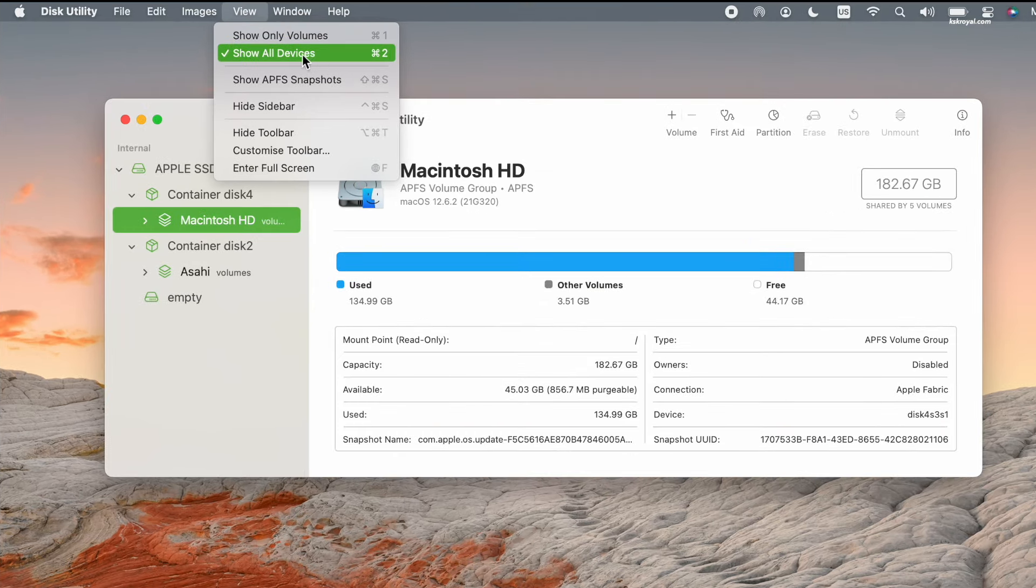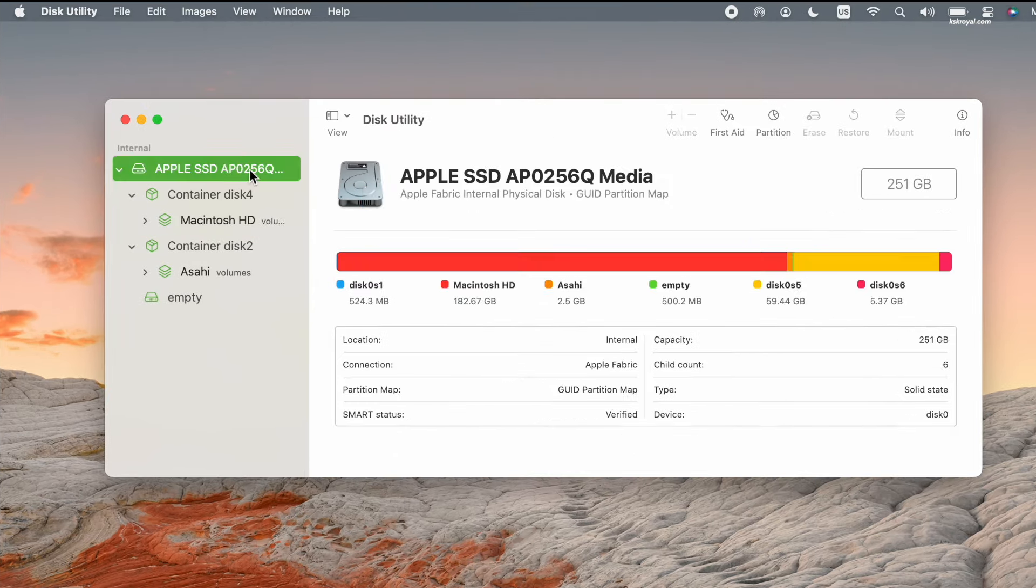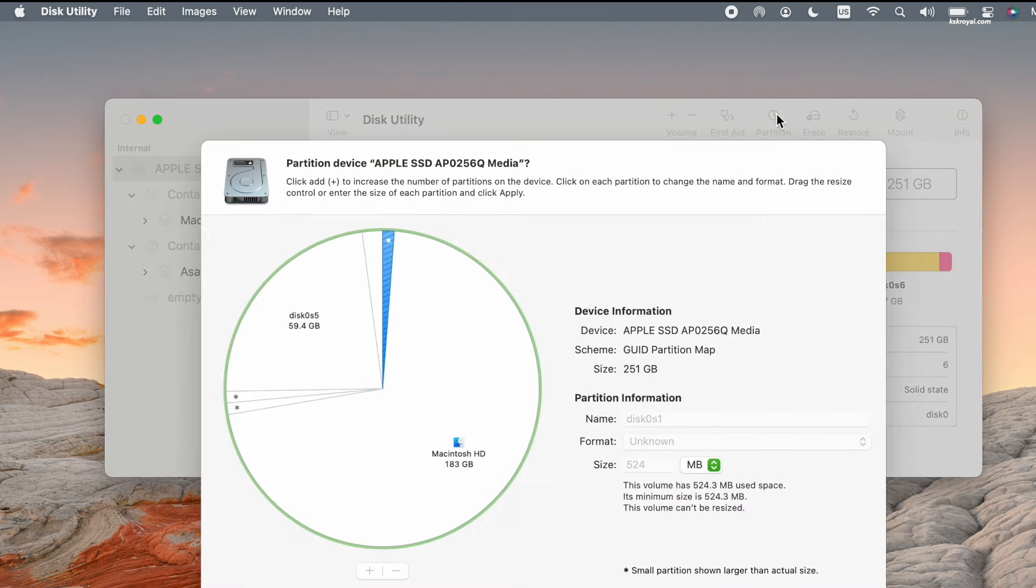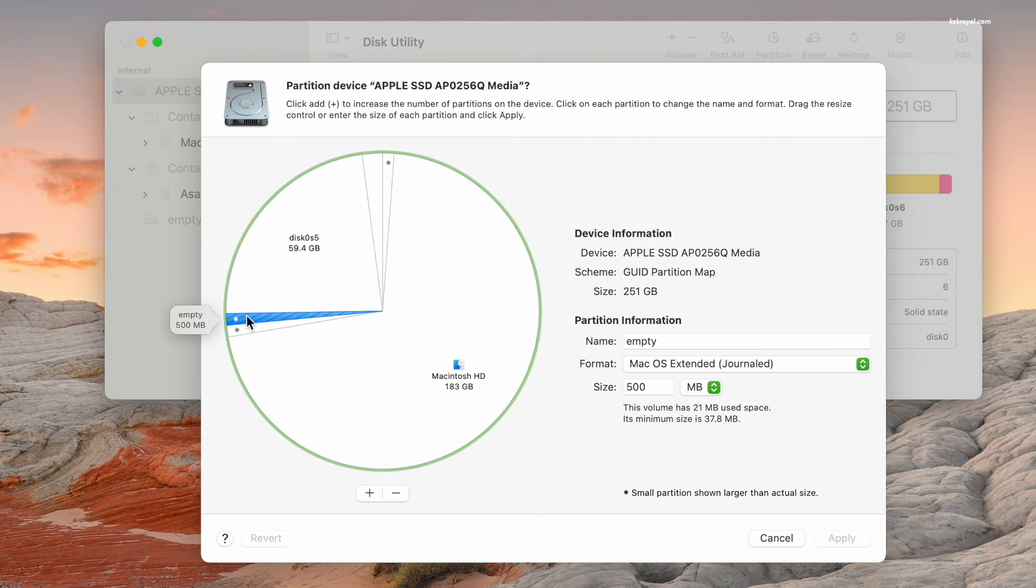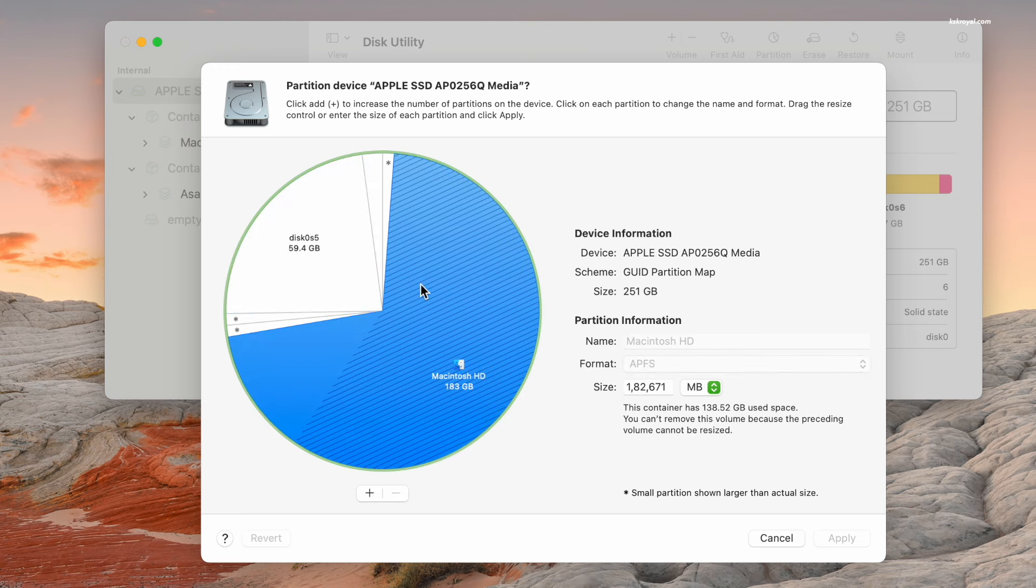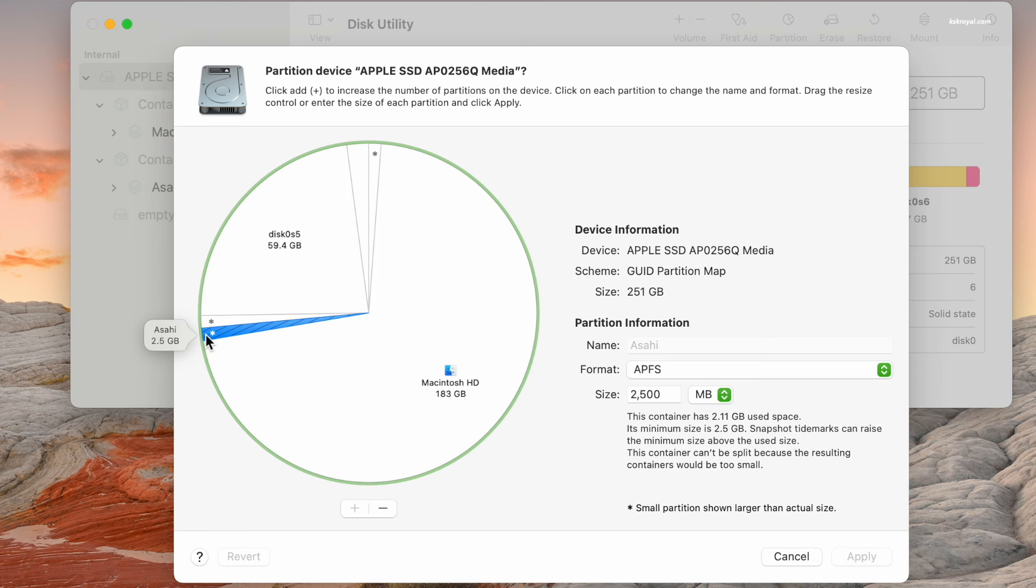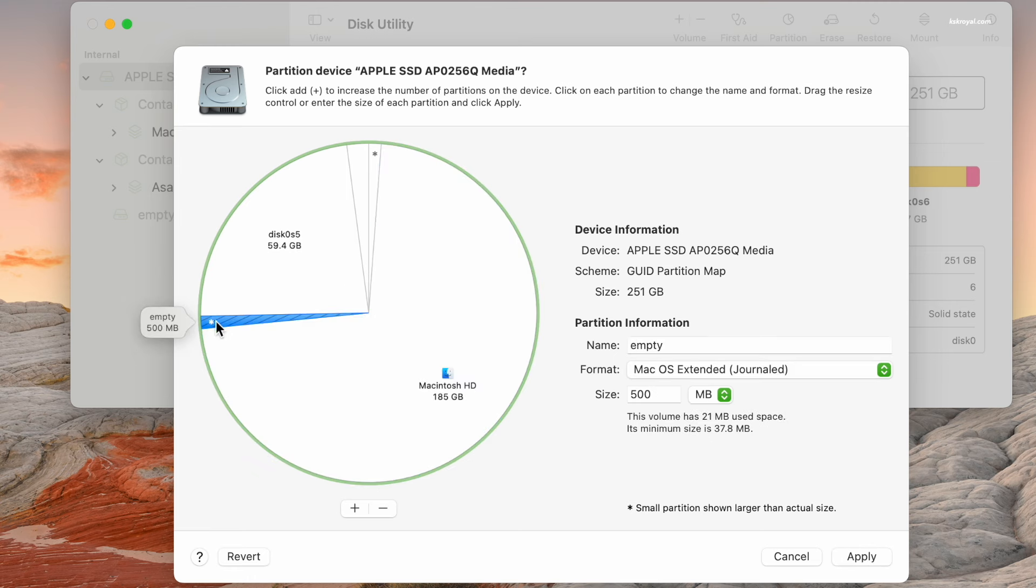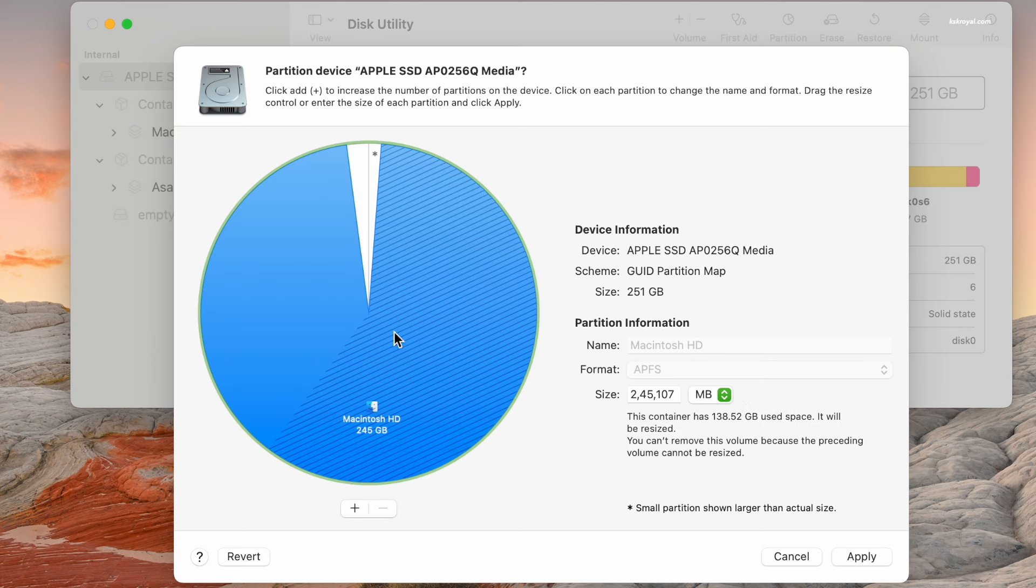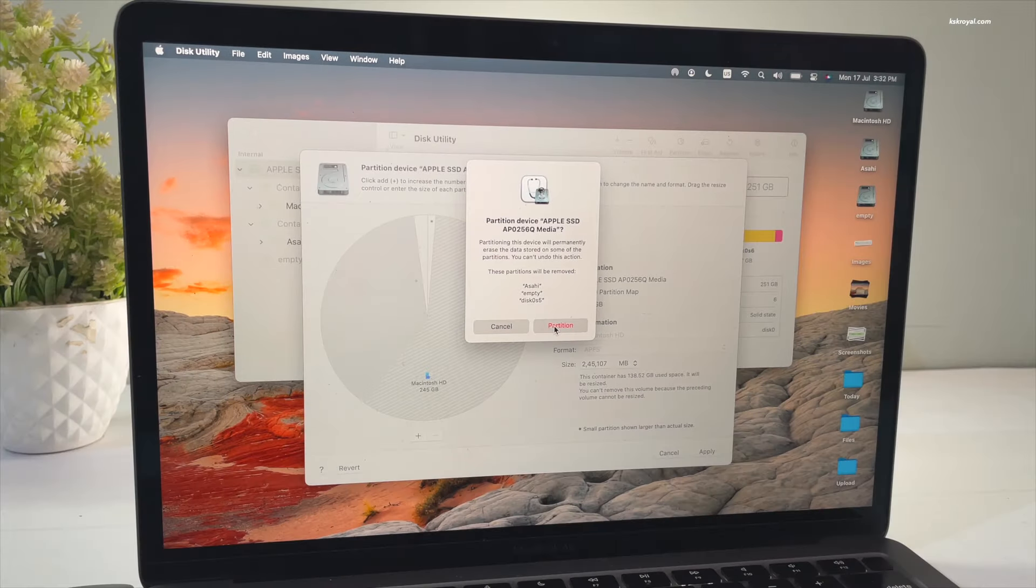Now from the sidebar, choose Apple SSD and click on the partition. These are the three partitions of Asahi. Delete them one by one. Do not touch the first and last two partitions. Now once it's deleted, the free space will be added back to the macOS.